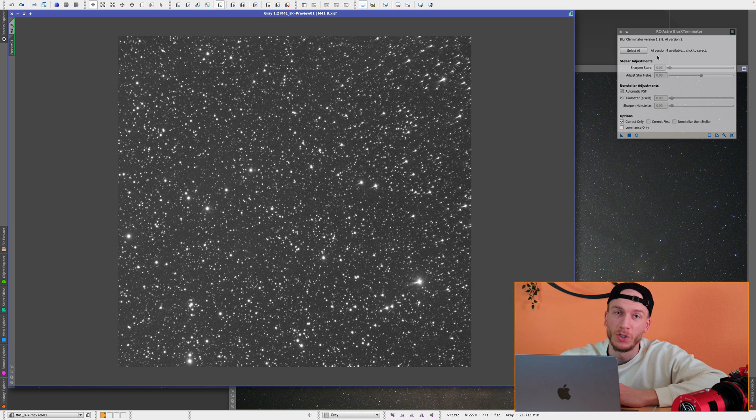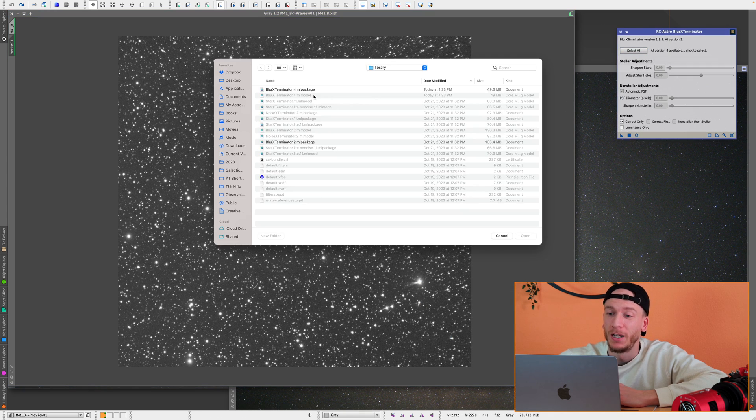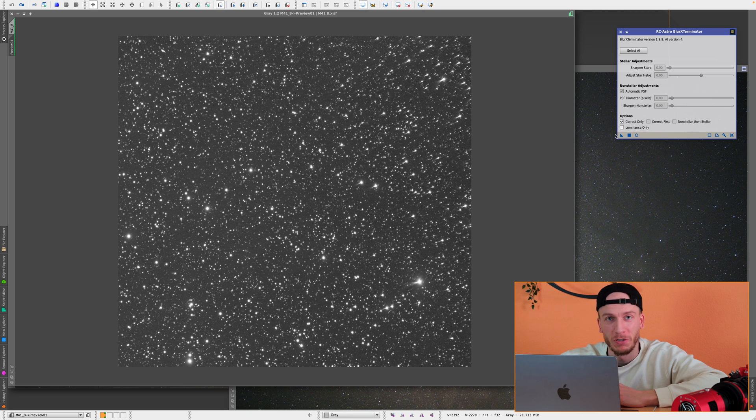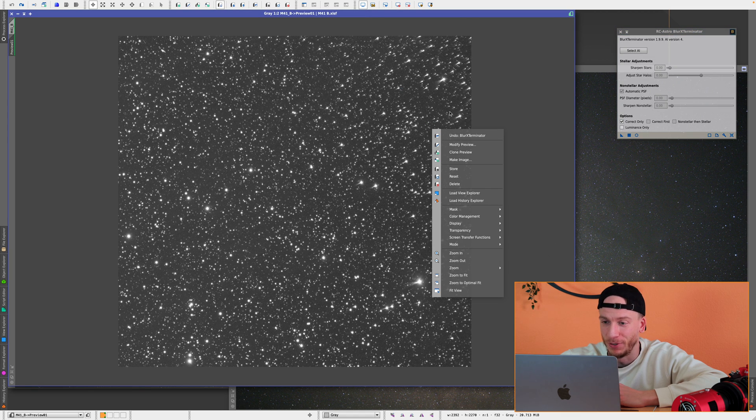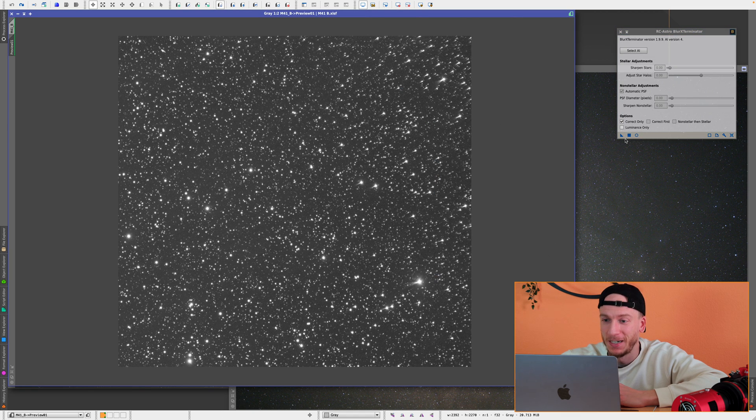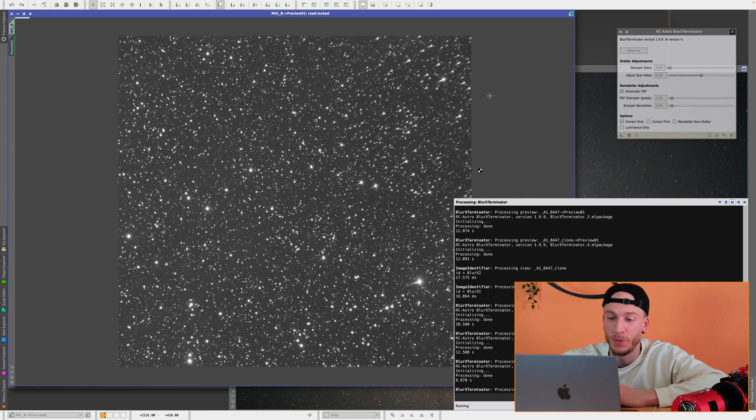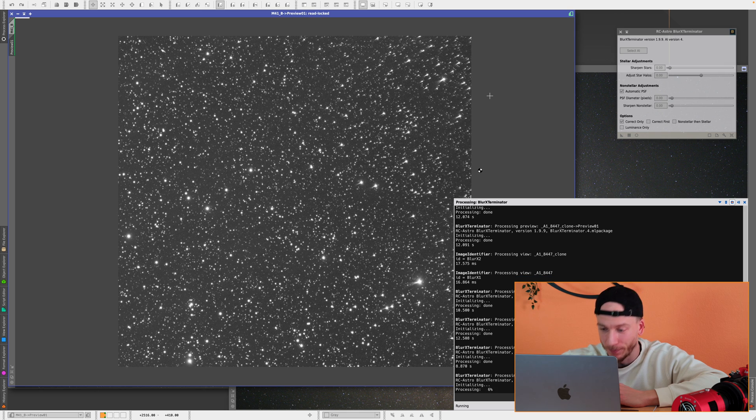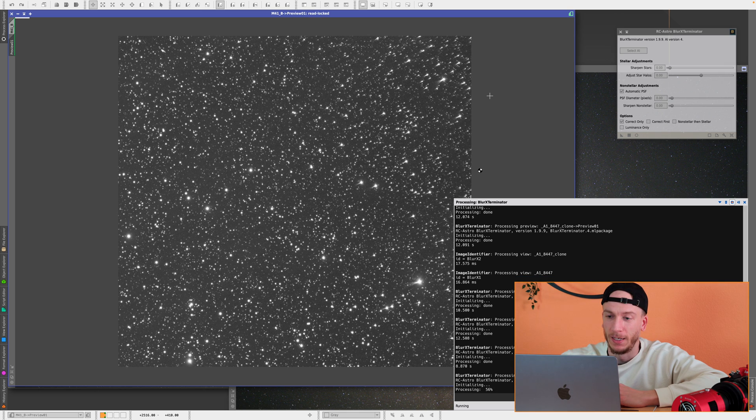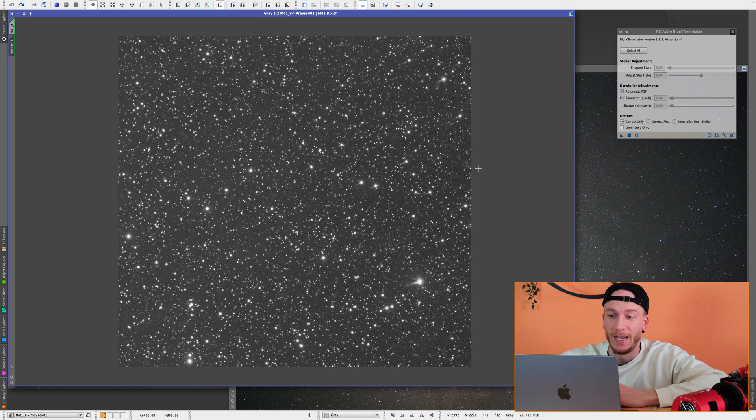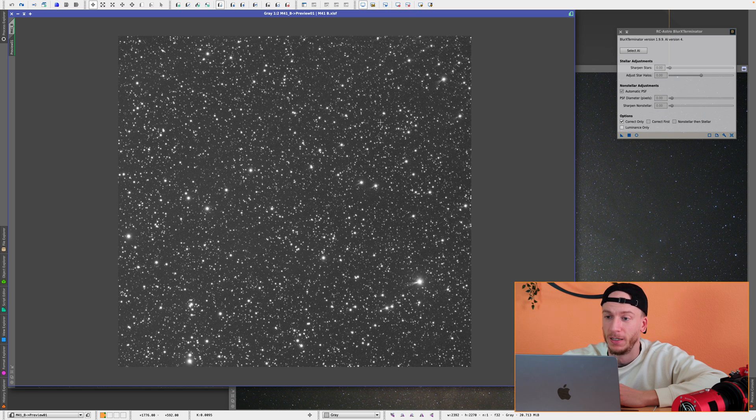But now, if we switch to BlurXTerminator 2, just look for yourself. I'm going to apply this here. And in just a few seconds, you will see a much, much better result than before. And for me, this is going to be a life-changing thing because this refractor, I simply cannot fix those reflections in there. And look at that.